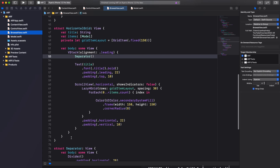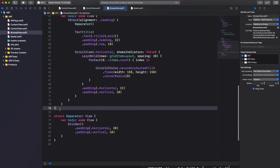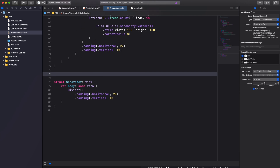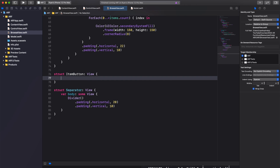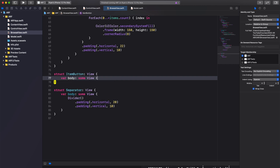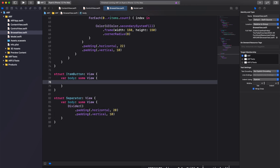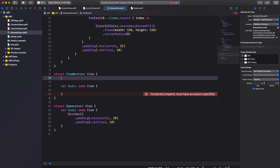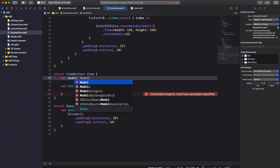The final thing we'll work on in this video is our item button. This button will display a thumbnail of our model and when tapped, select the corresponding model for placement. Right below our HorizontalGrid struct, create a new struct called ItemButton, adopting the view protocol and adding a body variable. Before adding views to the body, create two constants: the first called model of type Model, and the second called action which will be a closure. Inside our body, we'll create a Button.